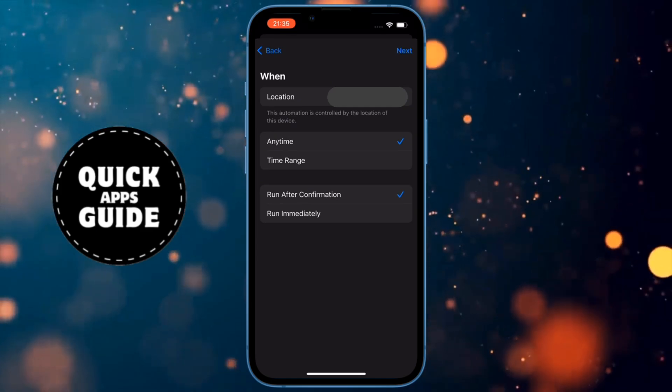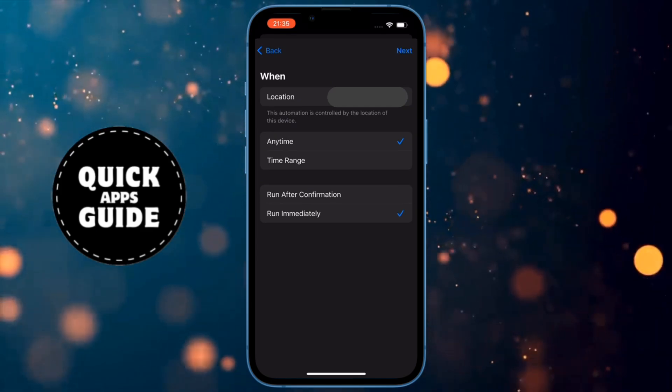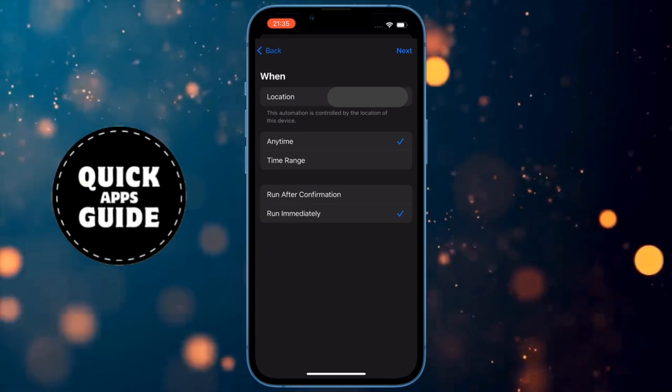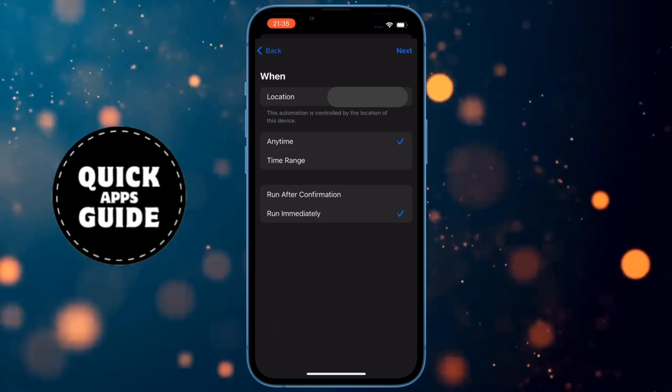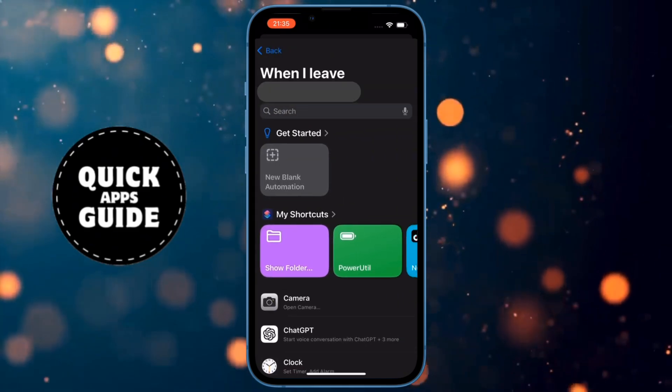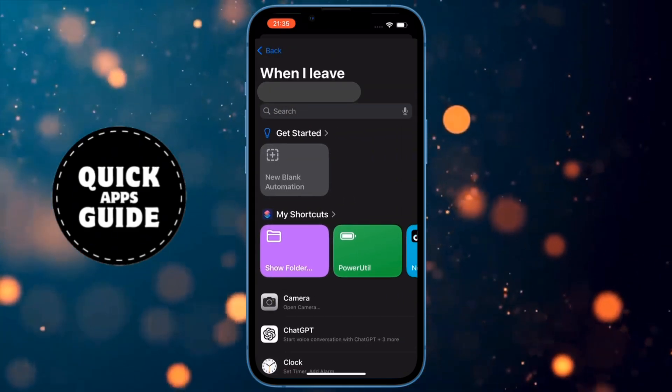Now you need to select the last option, which is Run Immediately. After you have selected that, click on the Next option in the upper right corner of the screen.